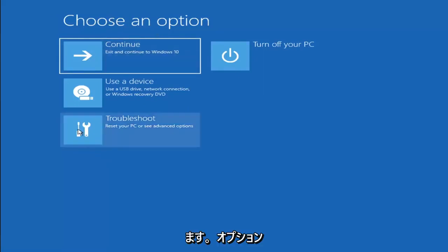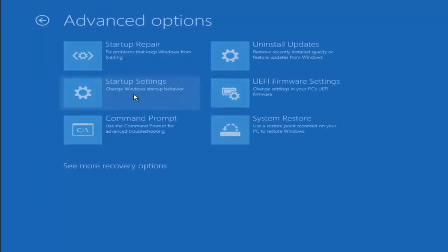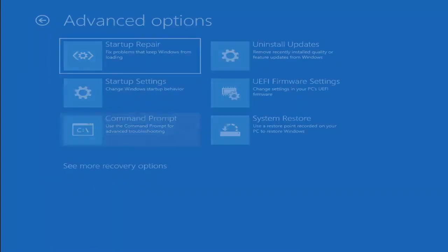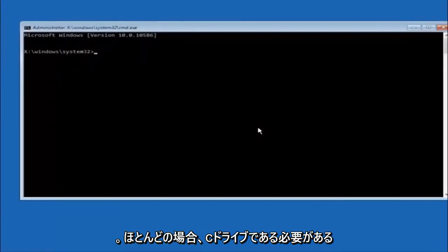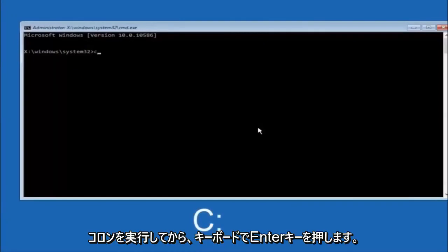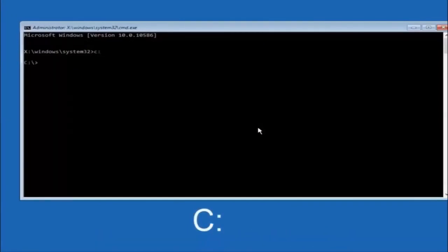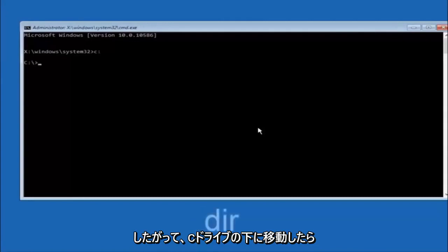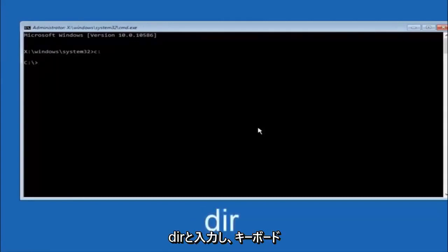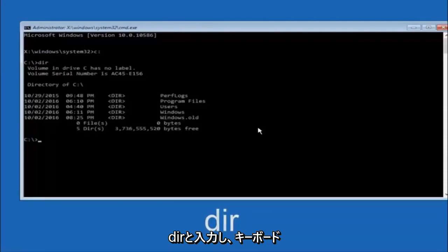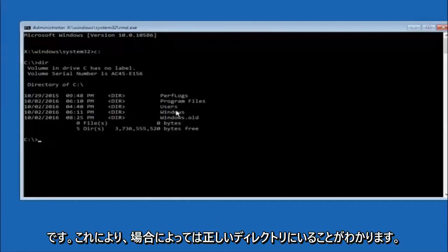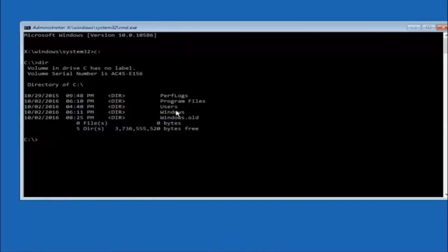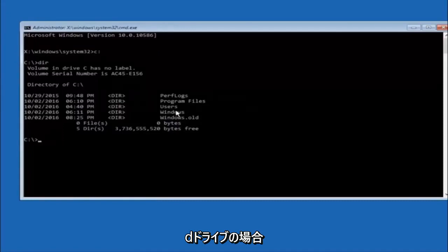Another option is the Command Prompt under Advanced Options. The first thing to do is type your main hard drive — in most cases it should be the C drive — so type C colon and hit Enter. Once you're under the C drive, type DIR and hit Enter. It should show Program Files, Users, and Windows — that's how you know you're in the right directory. In some cases it might be the D drive, so just keep that in mind.